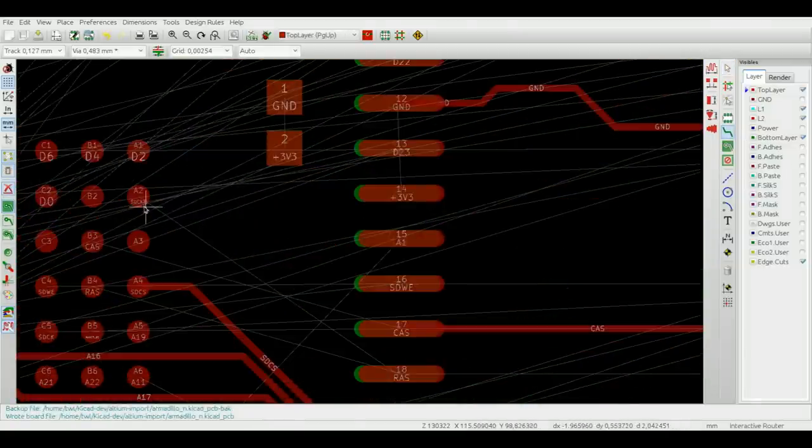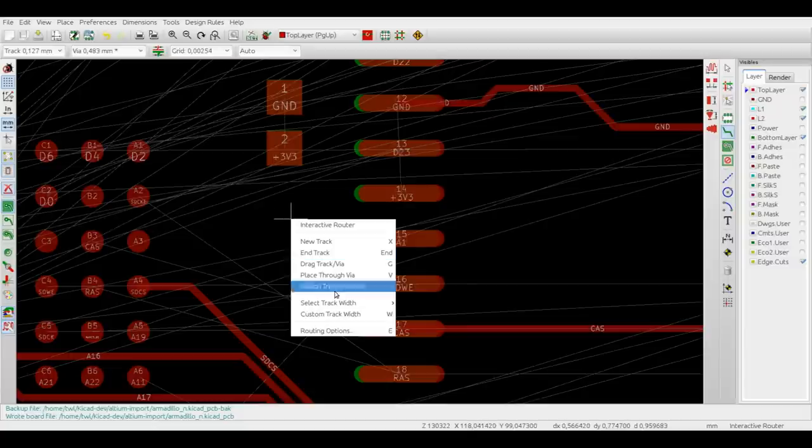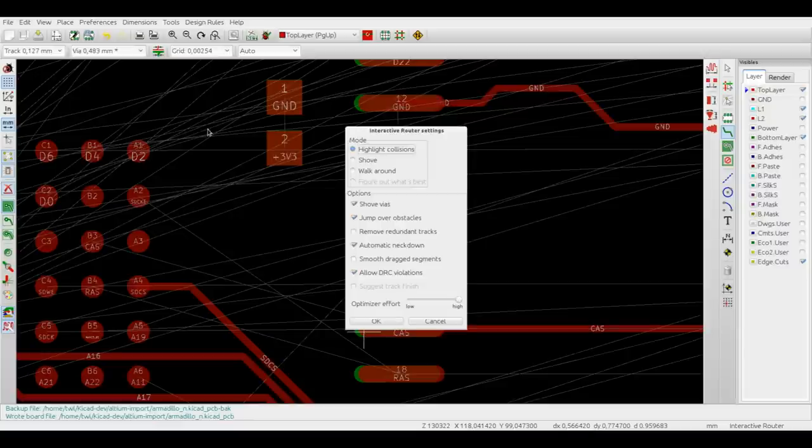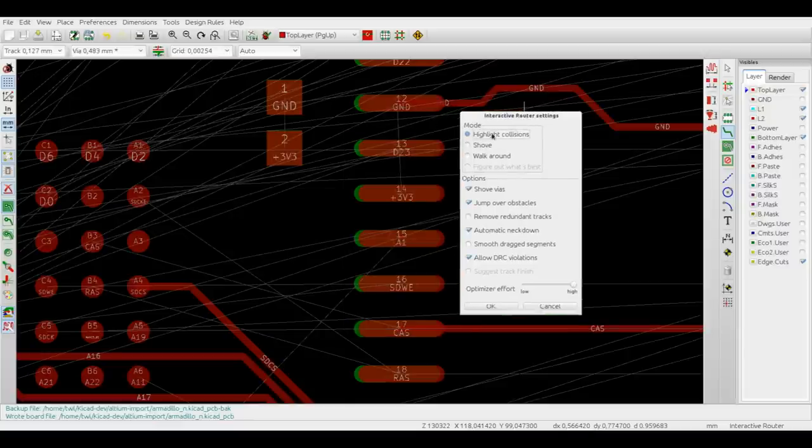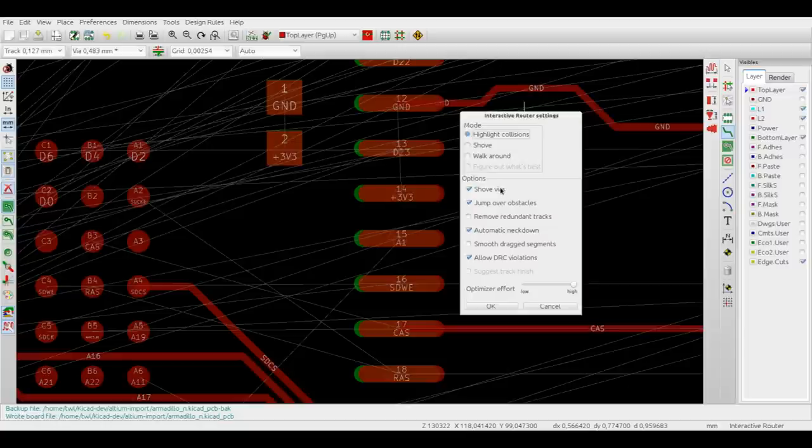The last part of this video is the description of the configuration options of the router. In order to configure the router, select the routing options field from the right mouse button menu or simply press the E shortcut. So from the top to the bottom, the first option is the router mode, that is highlight collision, shove and walk around. And there are several other options.